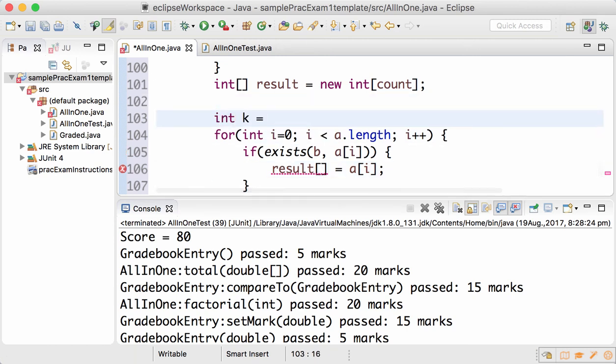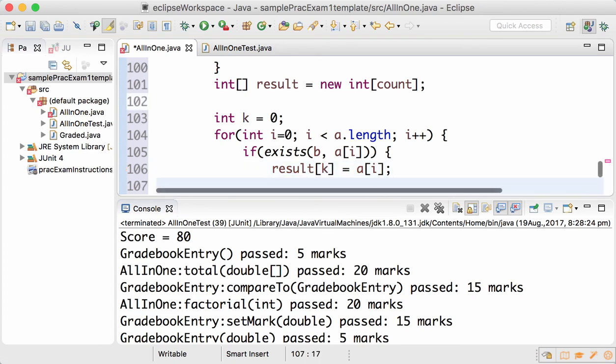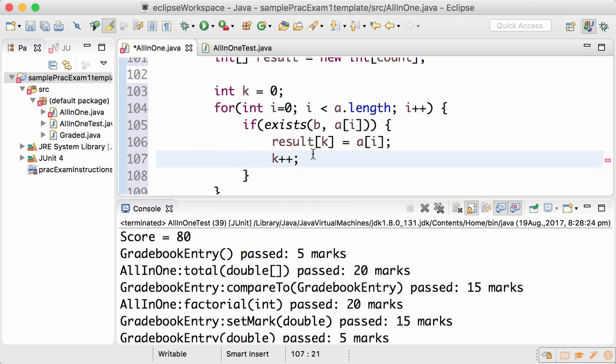So a[3] should be copied into result[0]. So we create another index k equals 0, and it's k where you put the value, and since you've put a value you increase k by one.